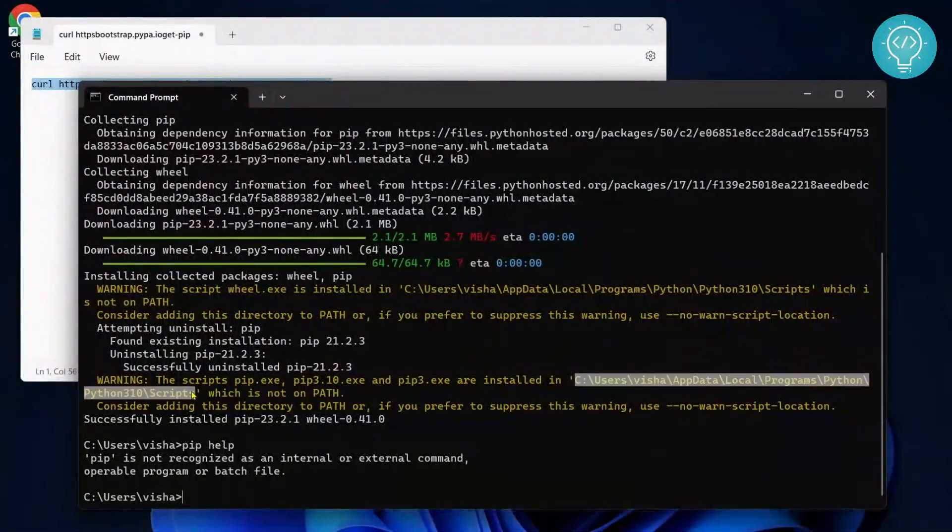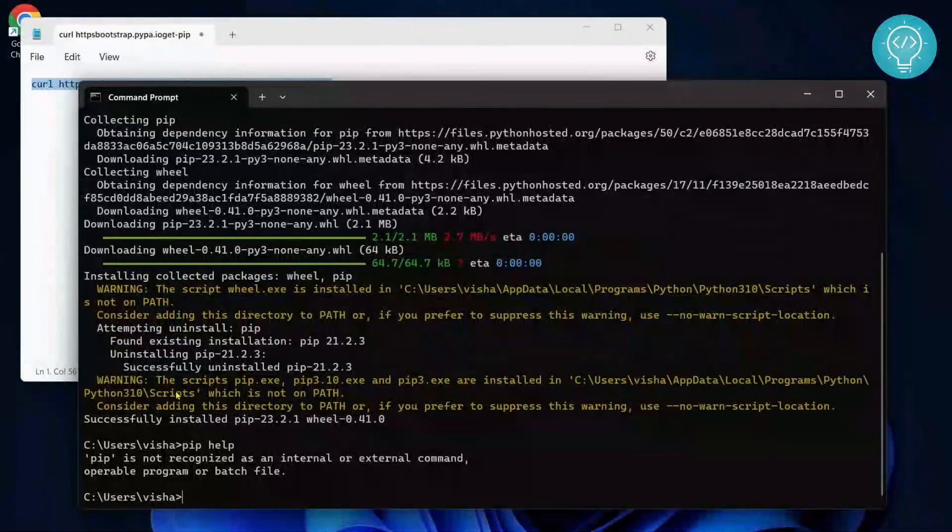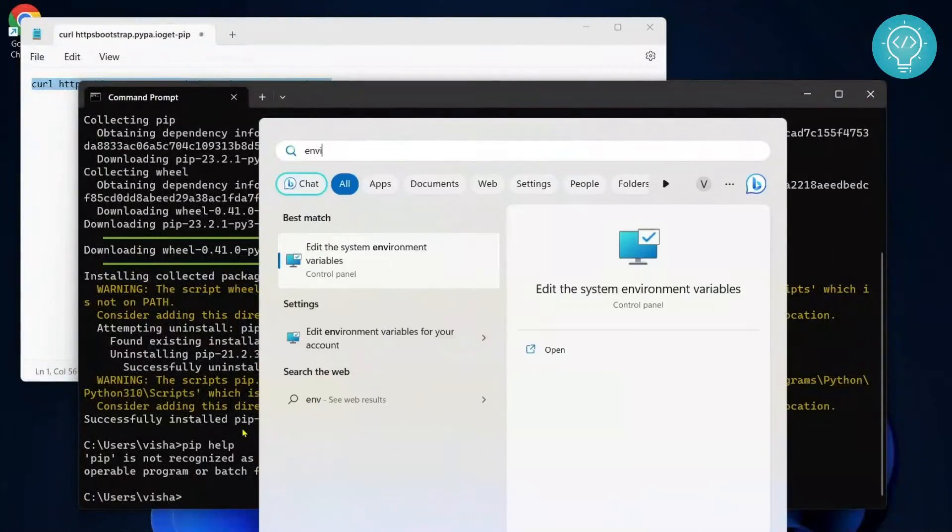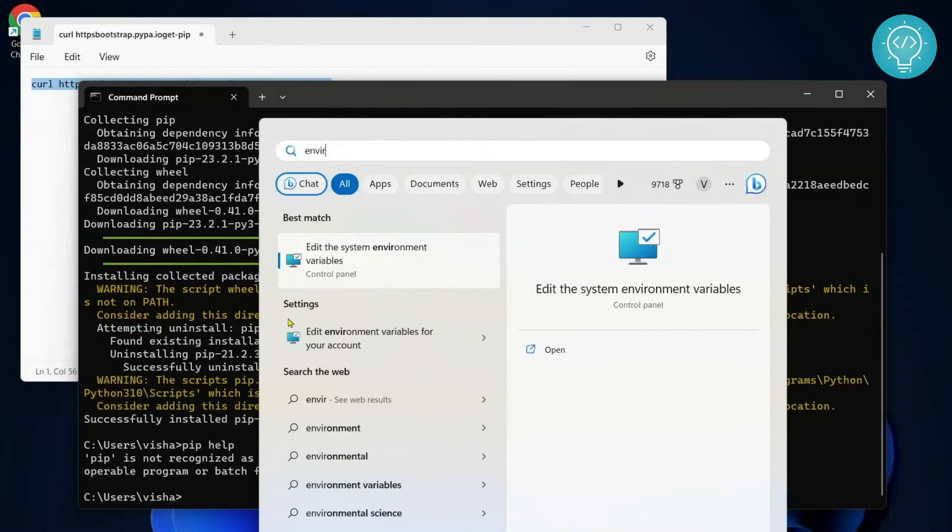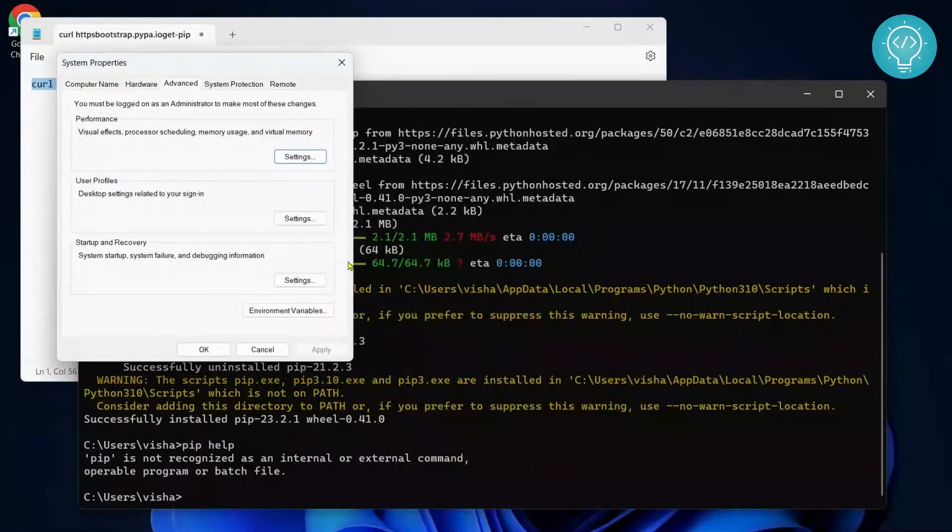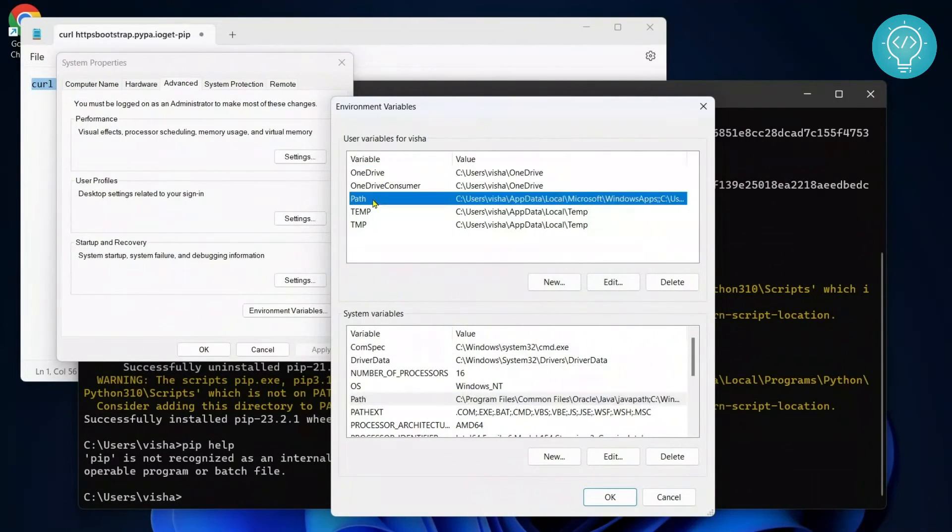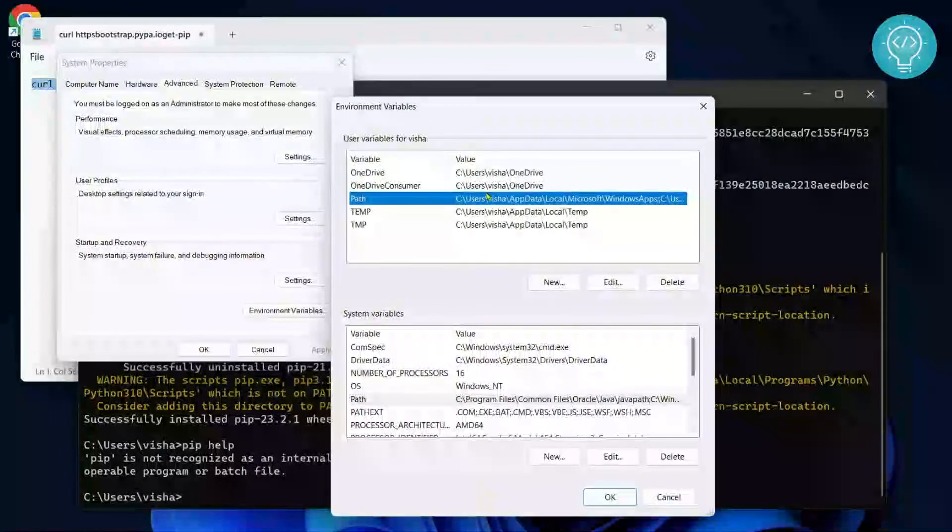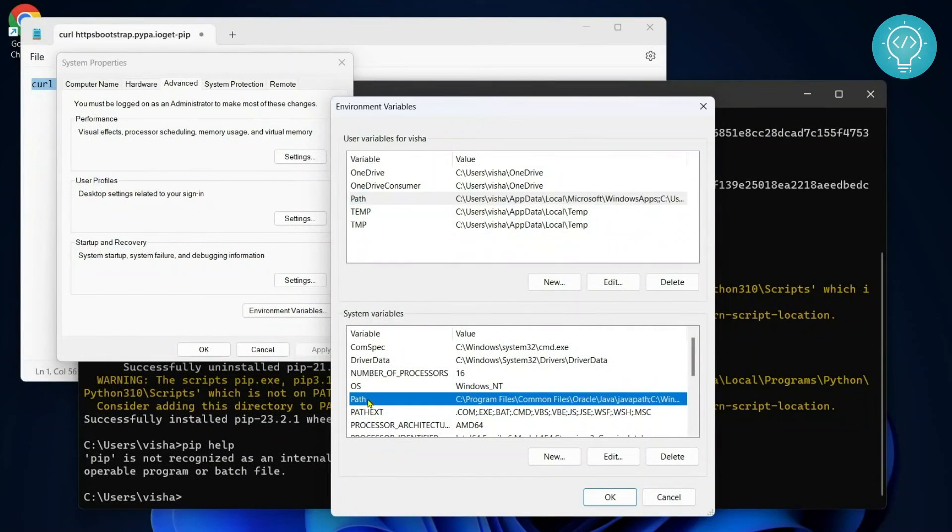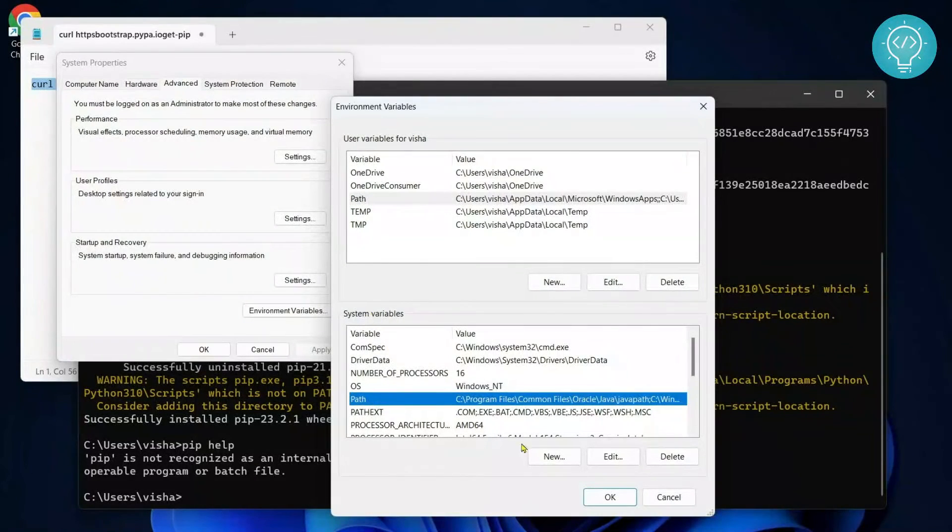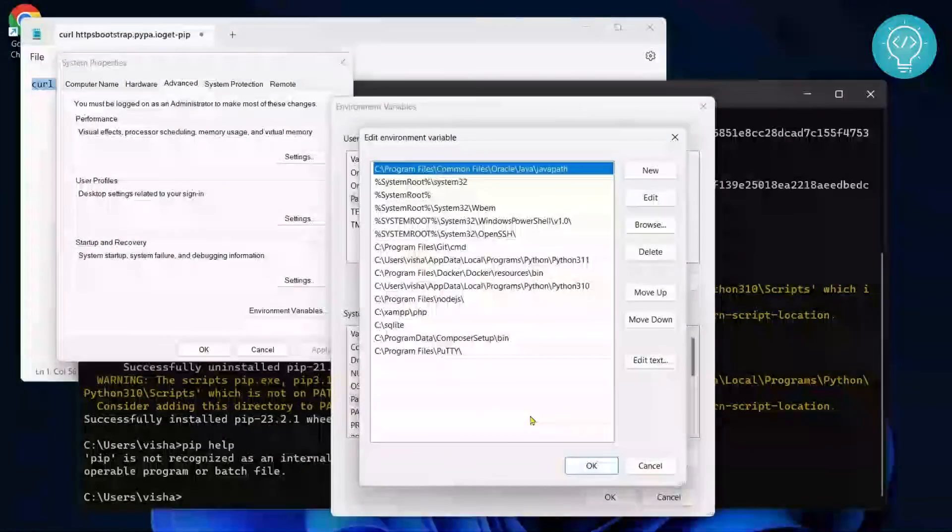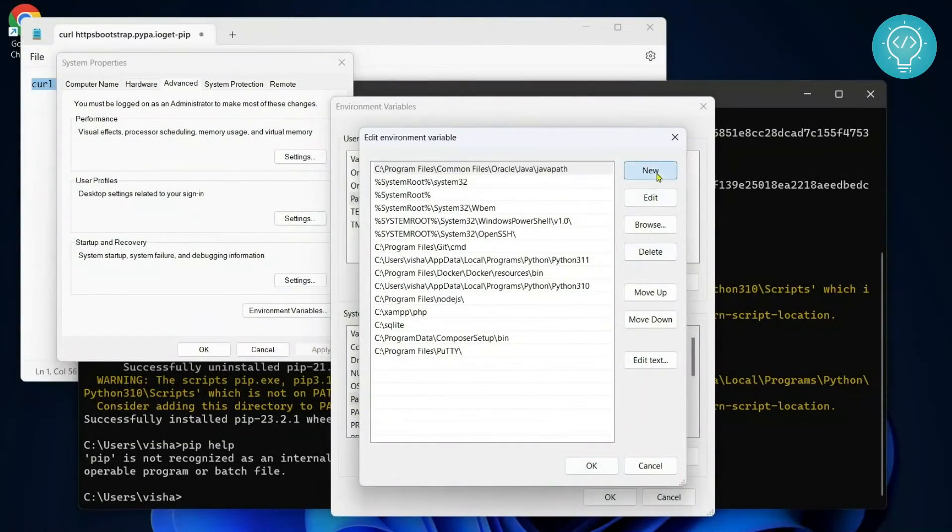Let's copy it and type environment in your start menu. Click on environment variables. You need to select path from system variables, not user variables. If you add it for this user, it will only be accessible by the currently logged in user. If you add it here, it will be available to all users. Select path in the system variables and click on edit. Then click on new and paste.